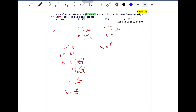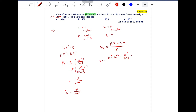Now using the formula for work done in an adiabatic process: W equals P1V1 minus P2V2 divided by gamma minus 1. Substituting all values: initial pressure is 10 to the power 5, initial volume is 10 to the power minus 3, final pressure is 10 to the power 5 divided by 4.65, and final volume is 3 into 10 to the power minus 3, all divided by gamma minus 1.